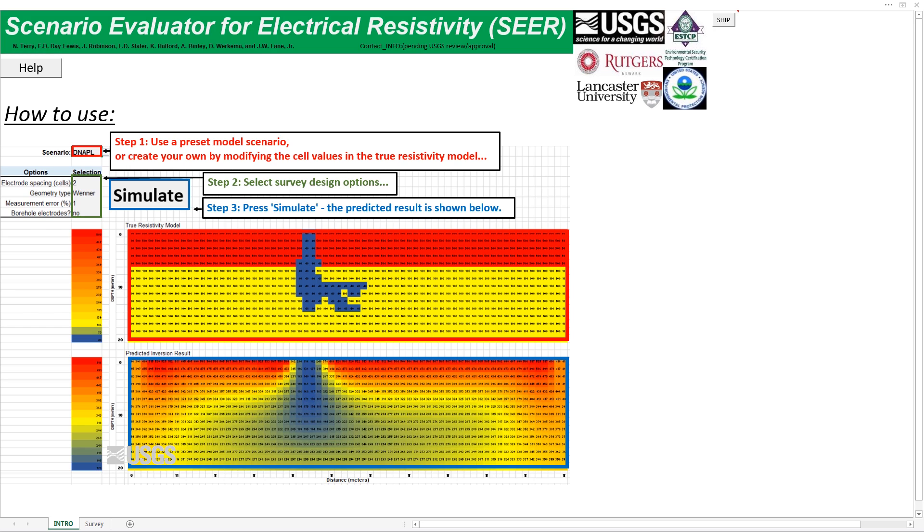Let's see how desktop feasibility studies with SEER can help you decide whether electrical resistivity imaging surveys are a go or no-go for a particular environmental investigation.